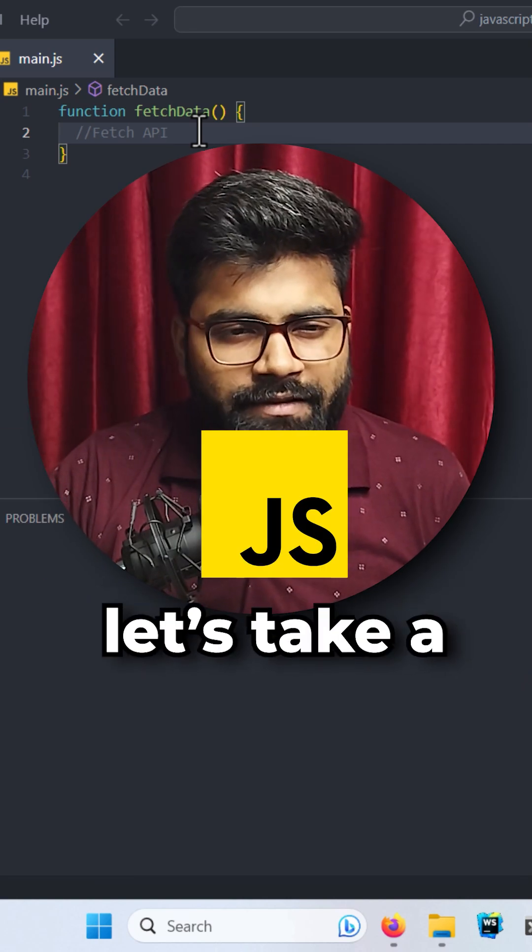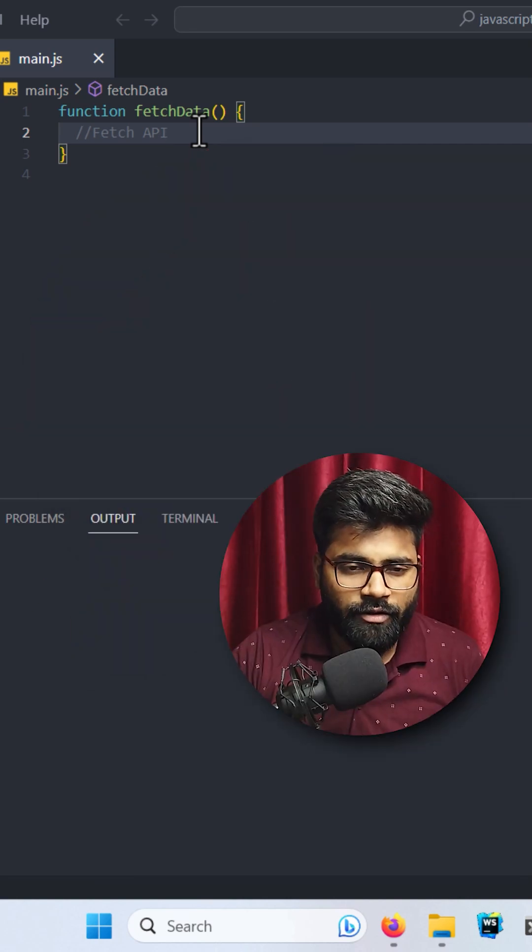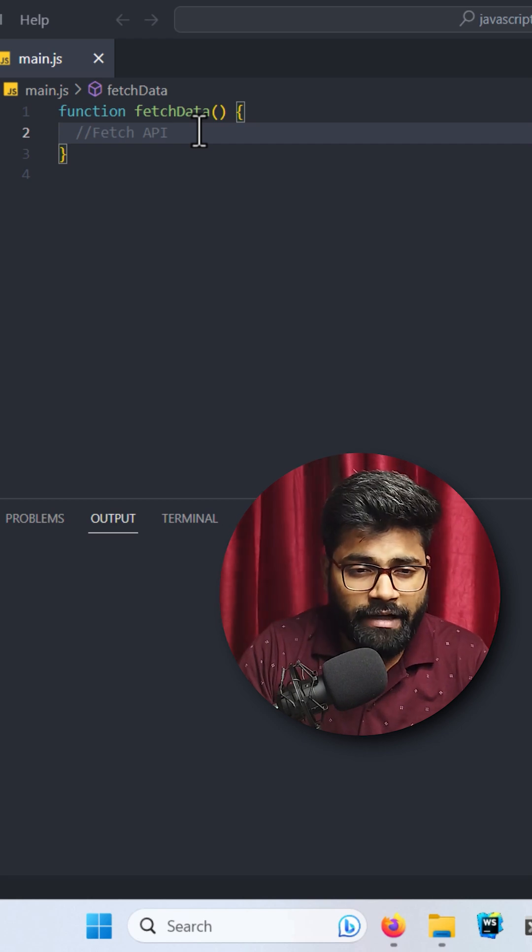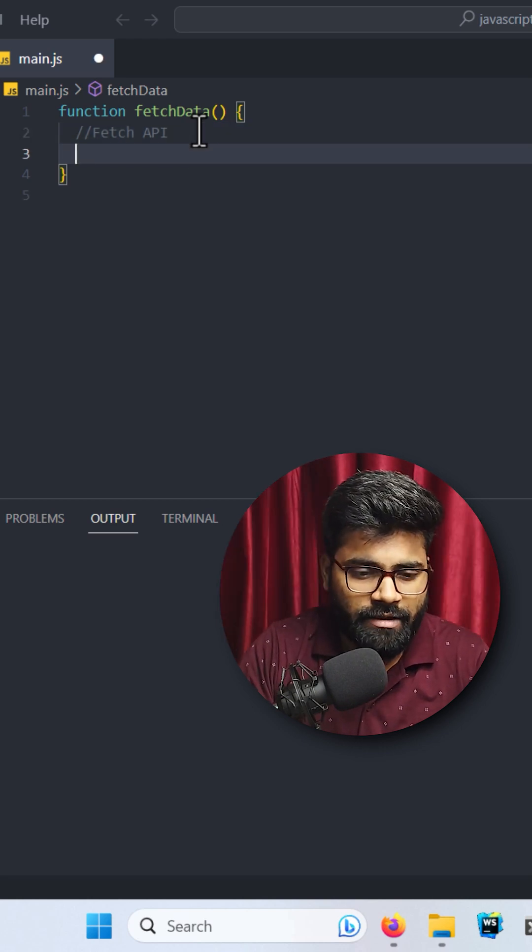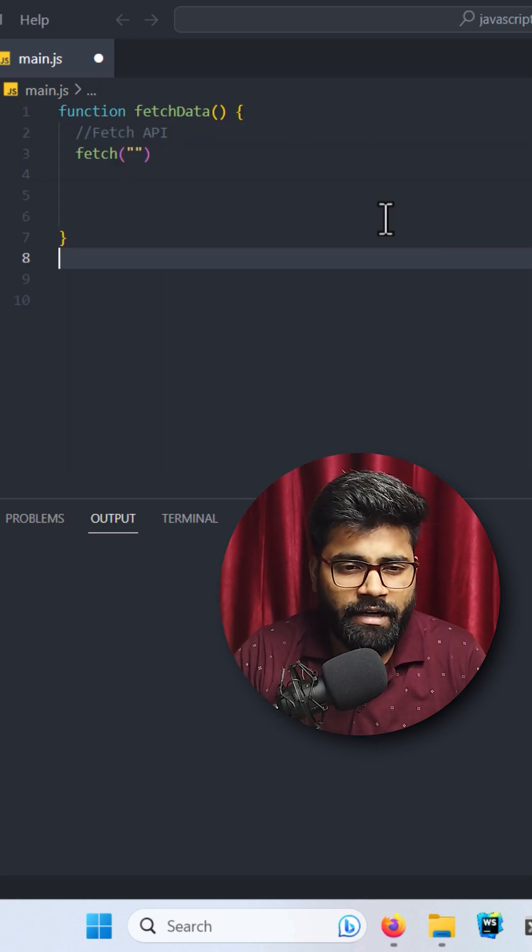Fetch API in JavaScript. Let's take a look at that. Here we have a function called fetchData, and here we're going to write our code for the Fetch API. I have written this fetch, and after